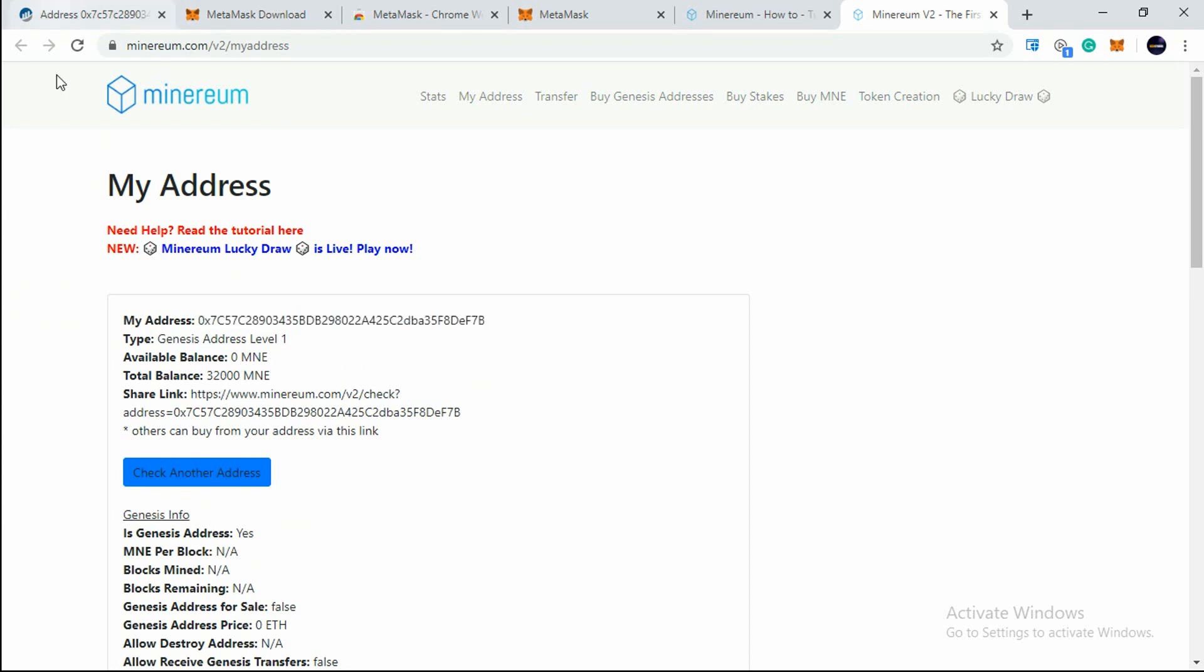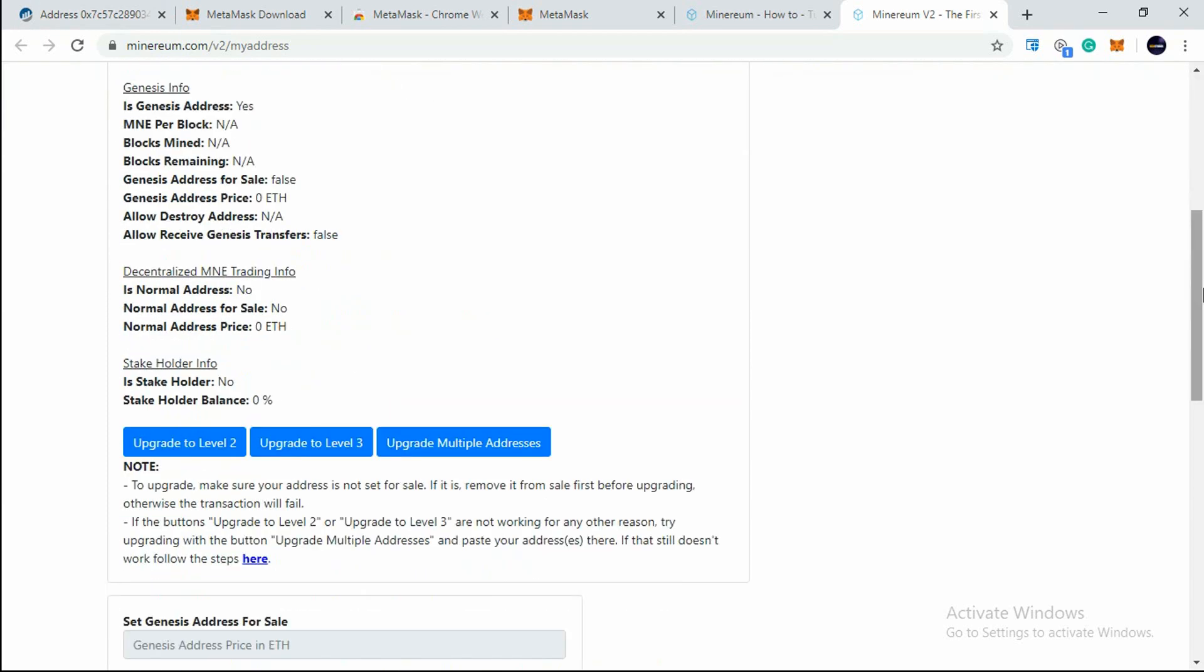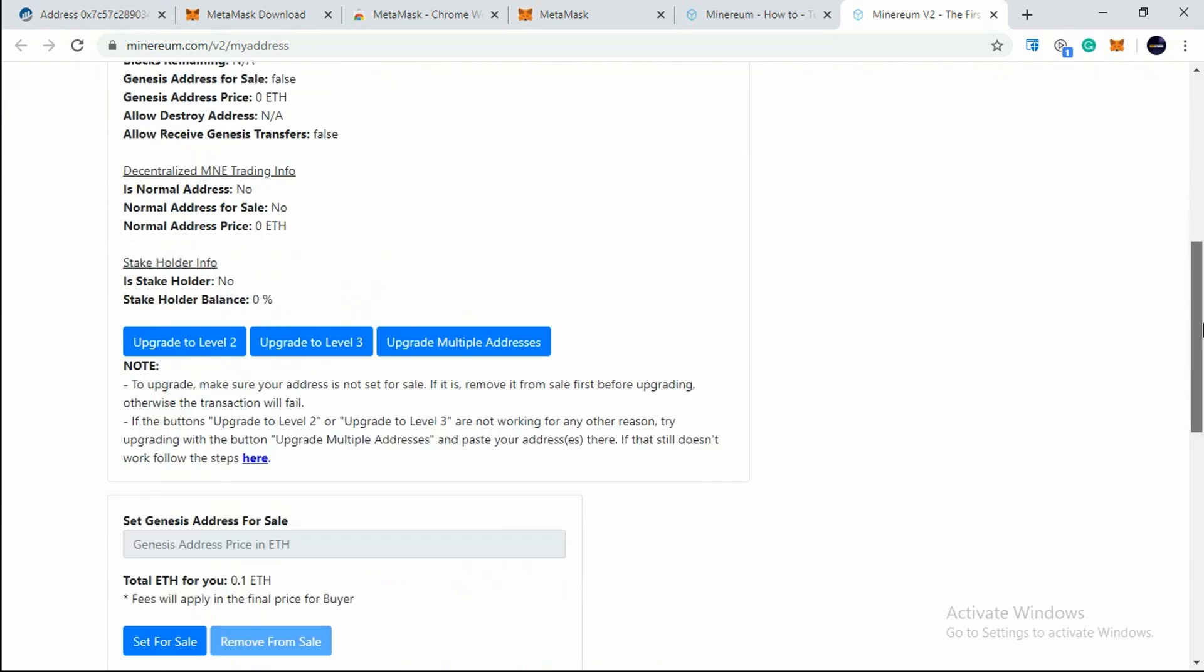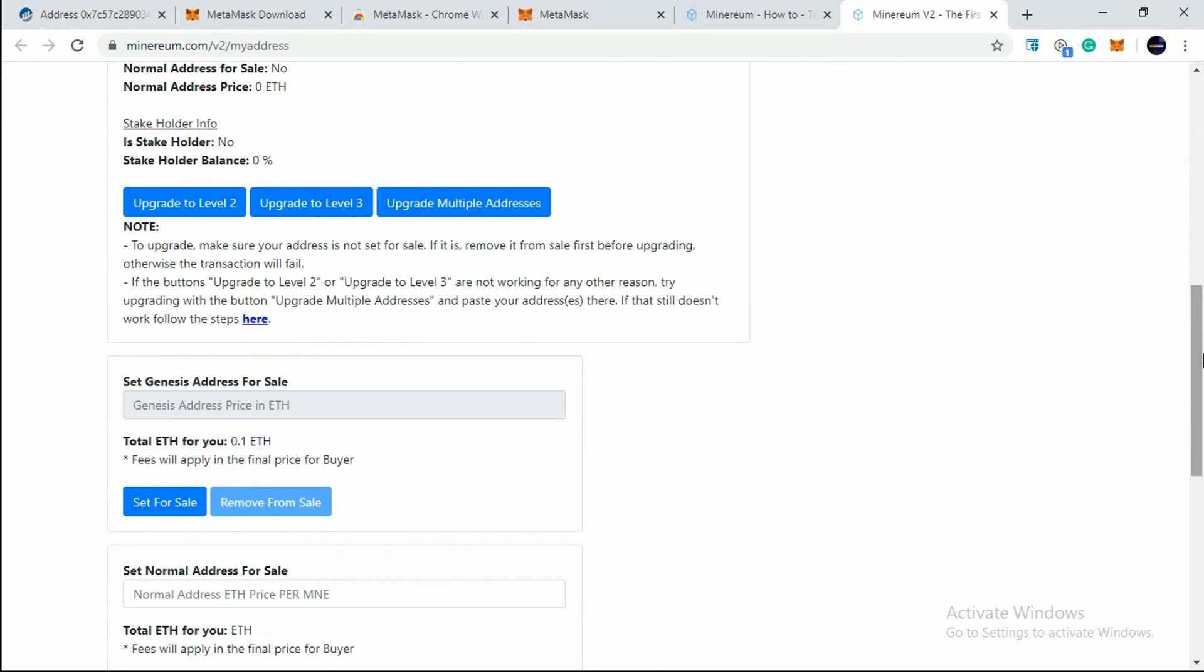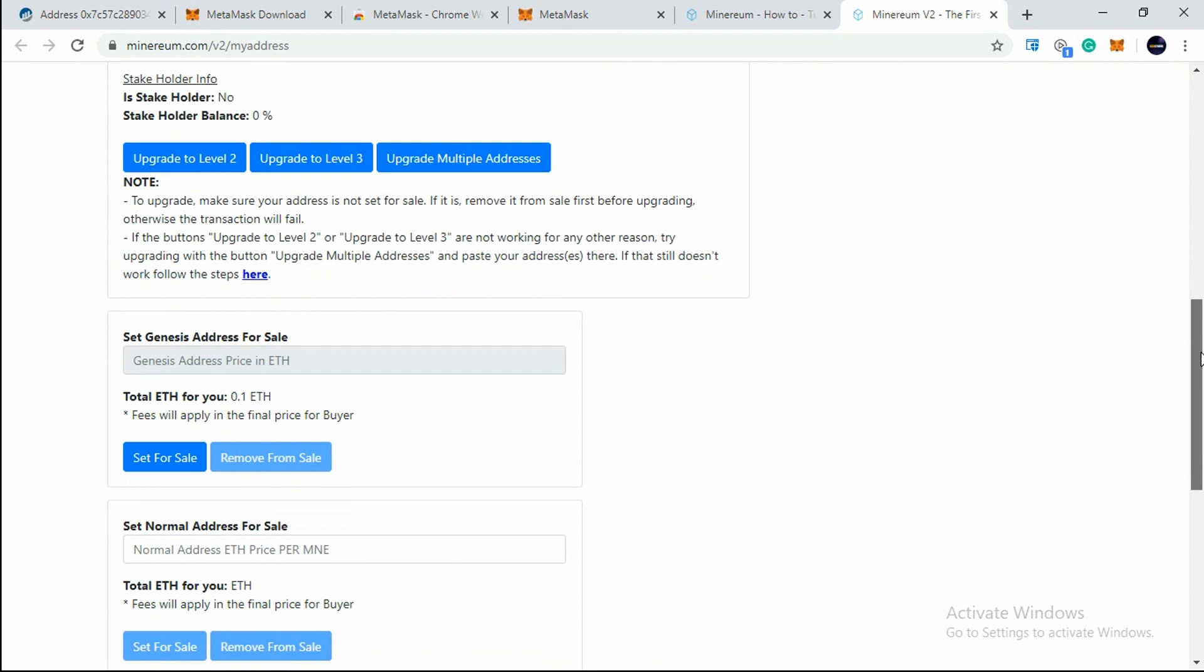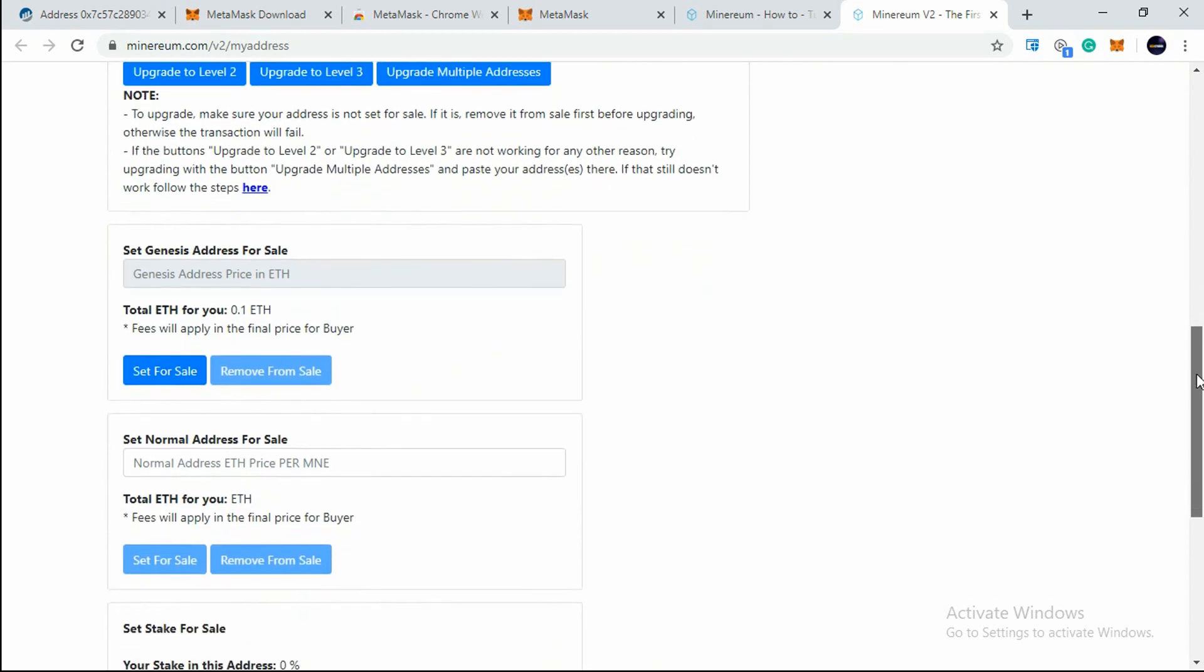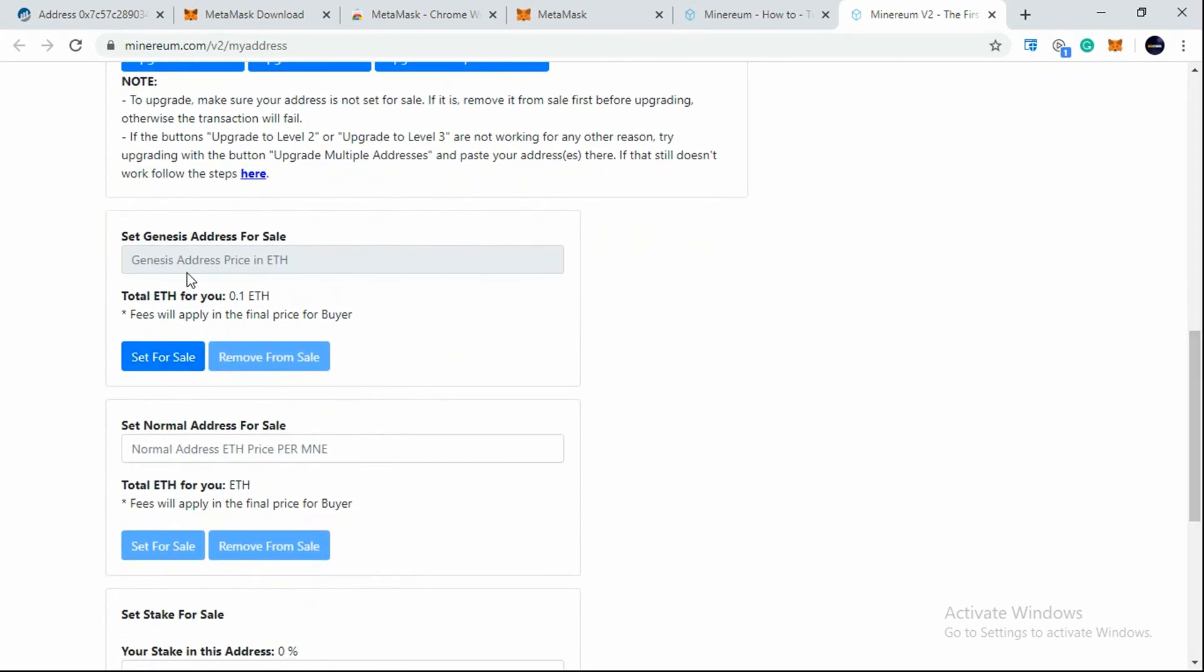If not, then just refresh your page once again. I will come below a bit. If you want to upgrade, you can upgrade here to Level 2 or Level 3, but I will not upgrade it. I'll be setting it for sale. Now you will see here Set for Sale.